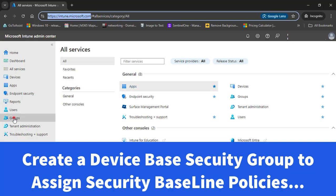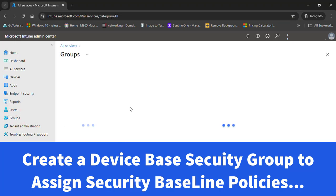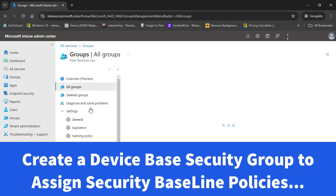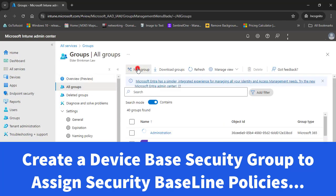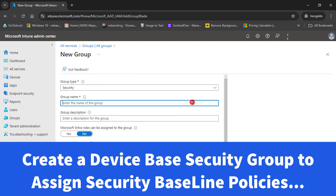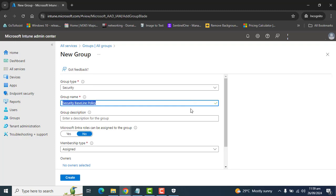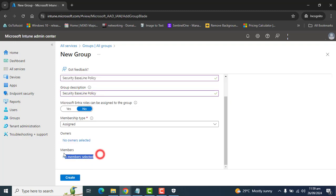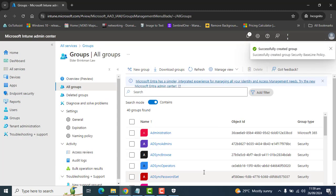First, let's go ahead and create a group where we will assign the security baseline policy. I am in All Groups. I'm going to create a new group and name it "Security Baseline Policy." I'll add the same as the description, scroll down, add devices as members, and click Create.